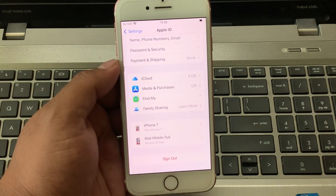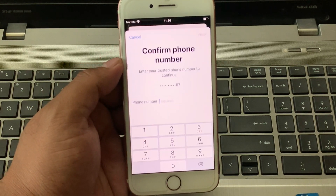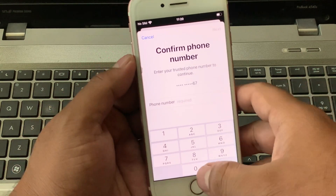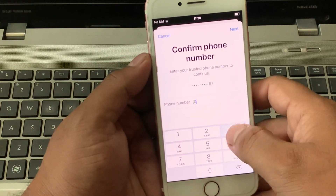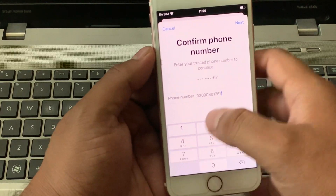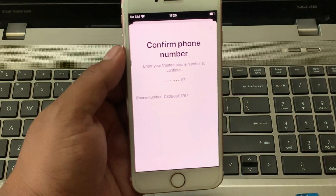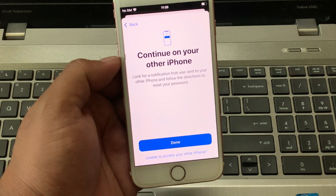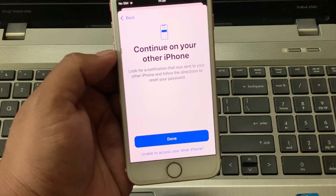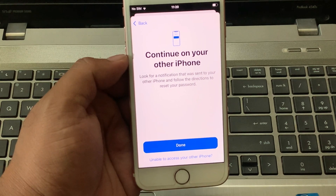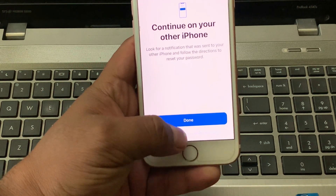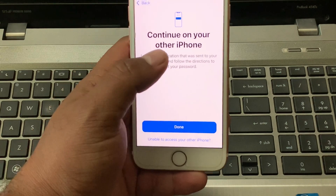It will take some seconds to wait. You can see appears on screen Confirm Phone Number. Enter your Trusted Phone Number. Tap on Next, then Continue. Tap on Unable to Access Your Other iPhone.